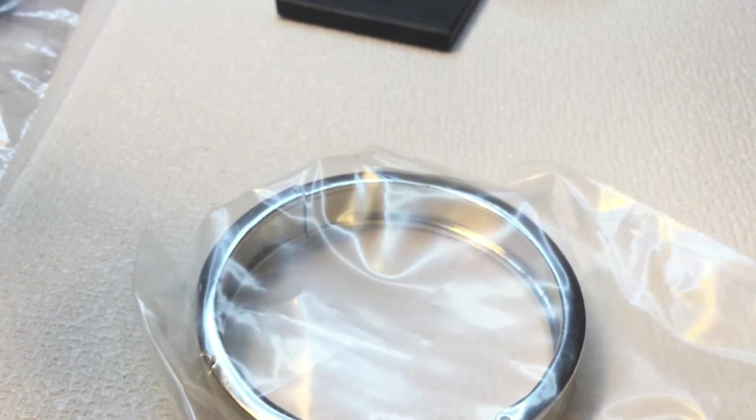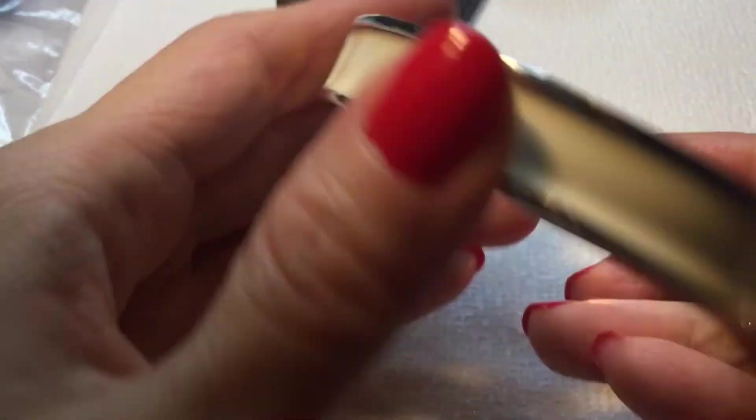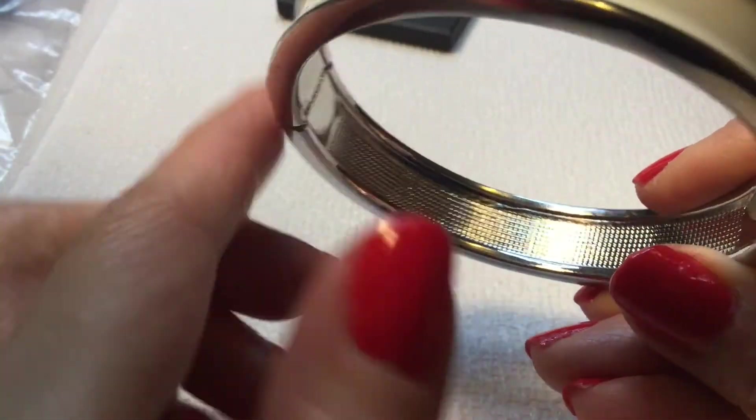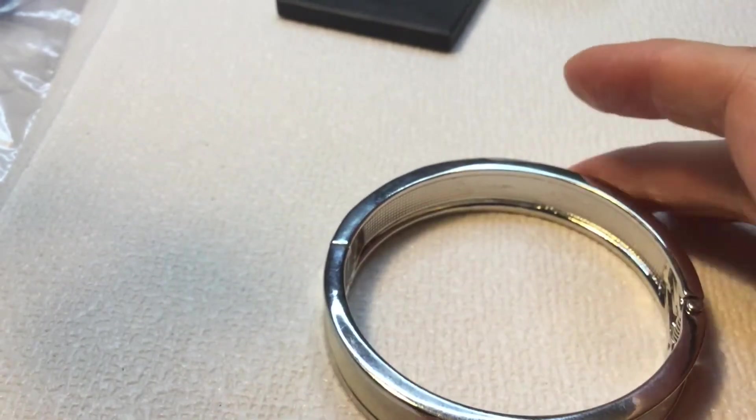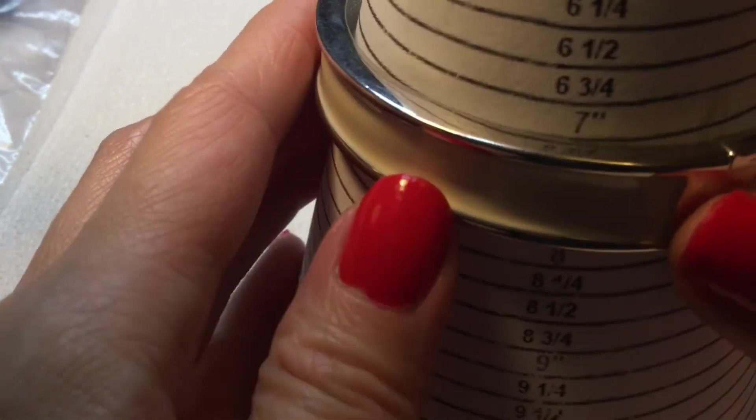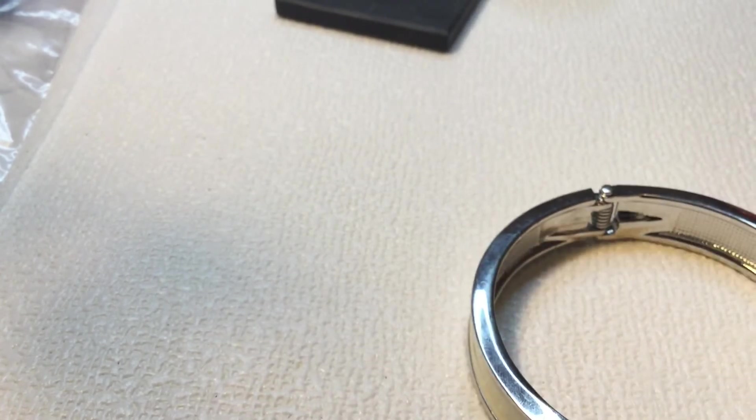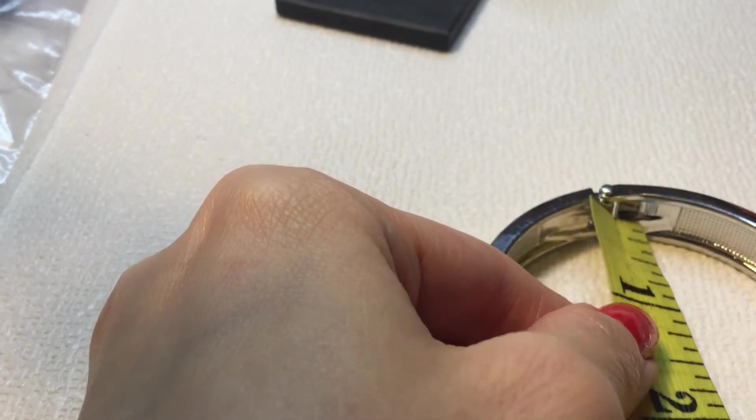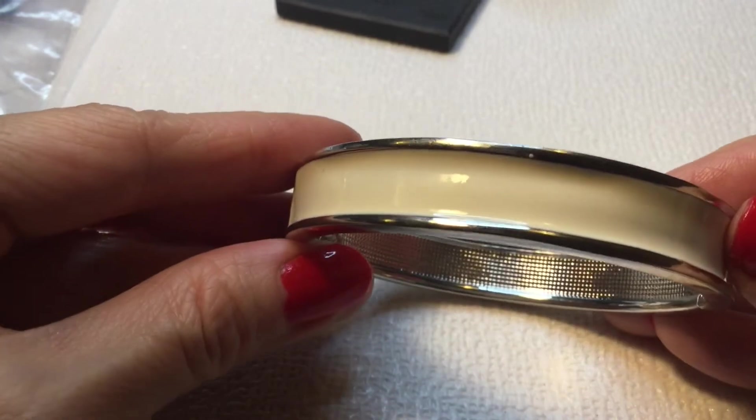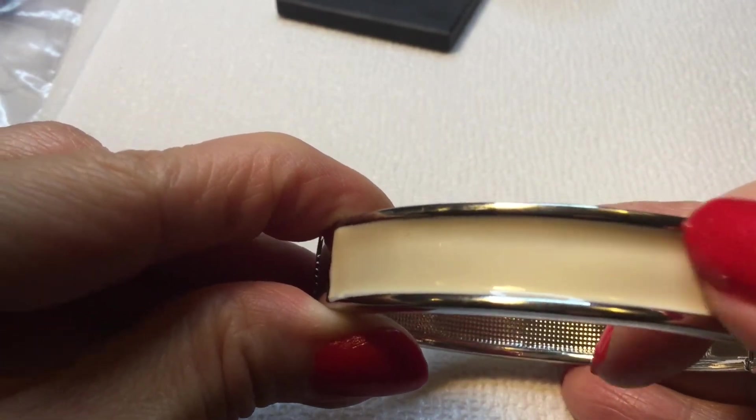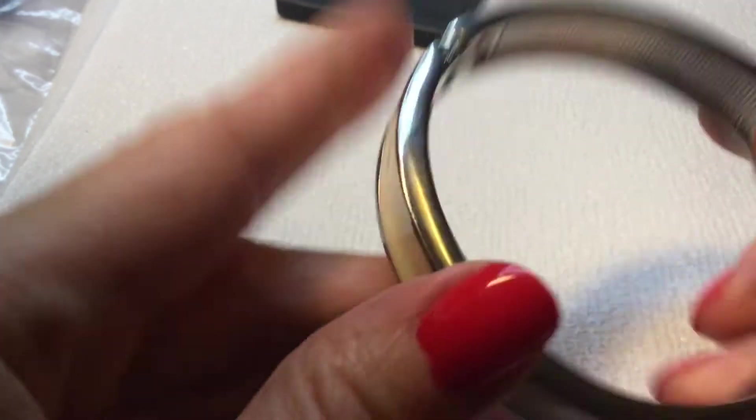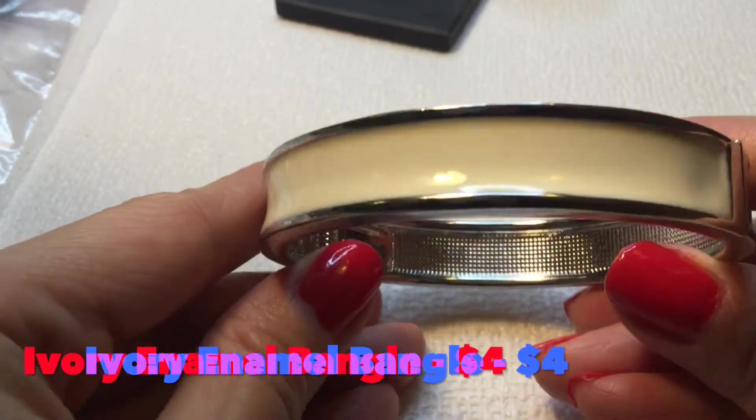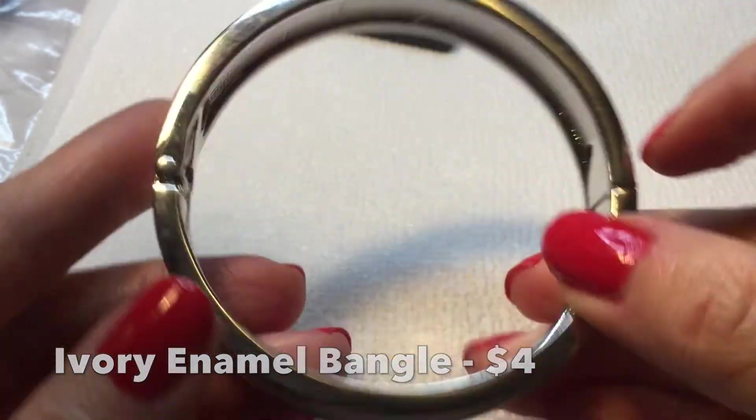We have a bangle and this is a clamper. This one is not marked. It's pretty enameled and it's an ivory color. Very beautiful. This one measures about 7 inches with a diameter of about 2 and a half. Beautiful condition. There's a little bit of enamel missing there, you can see that, but it's still pretty. Looks very J.Crew, Banana Republic-ish.